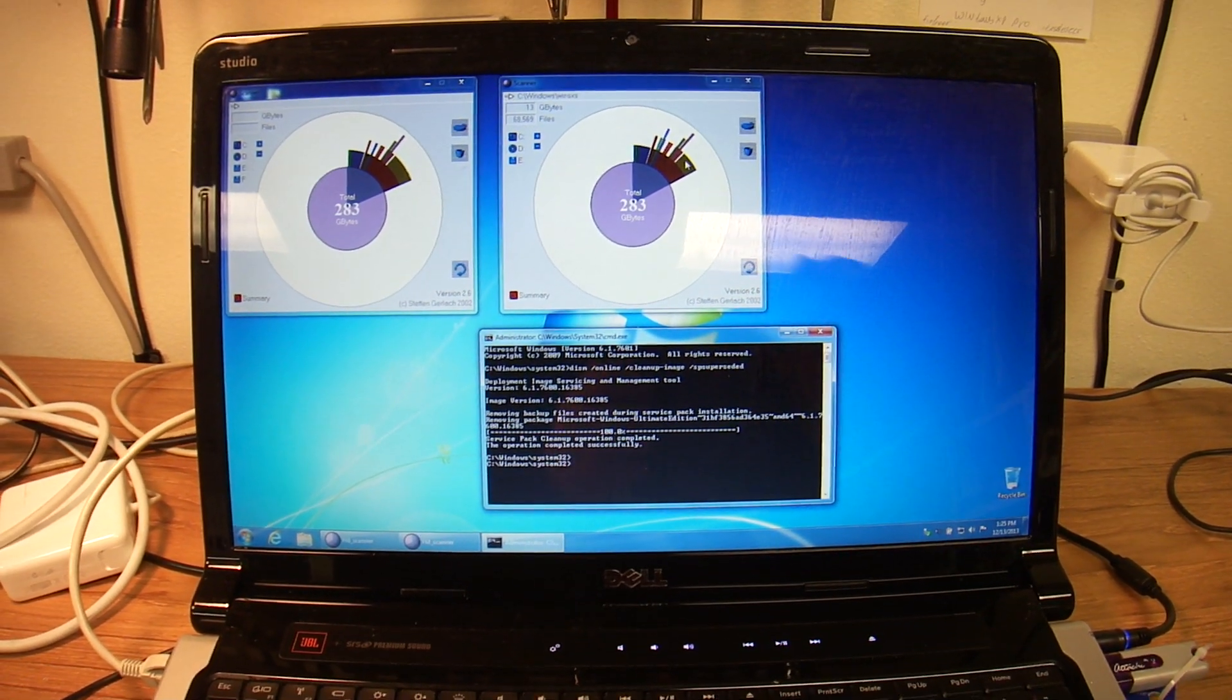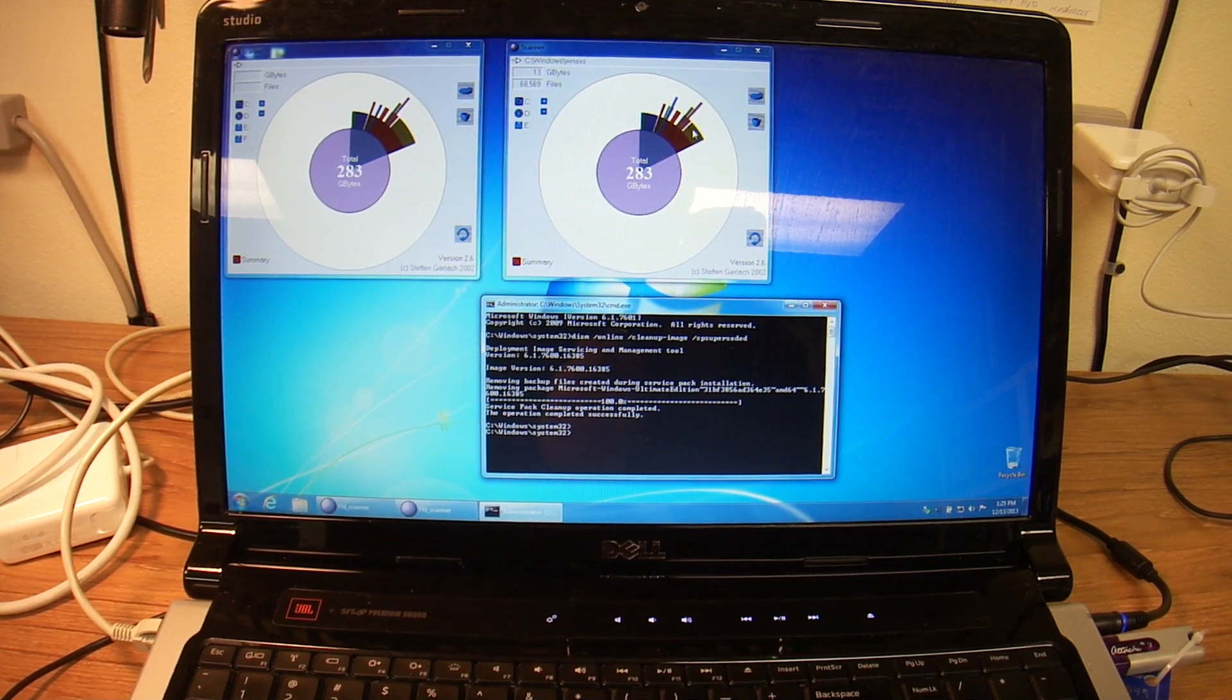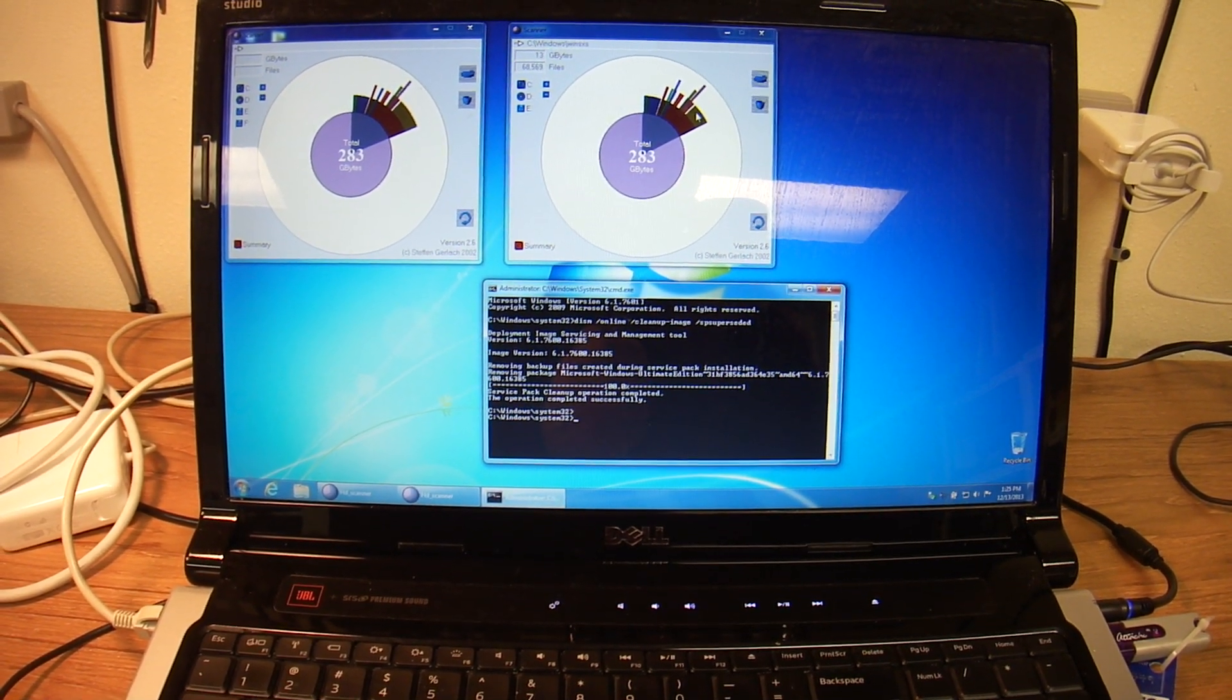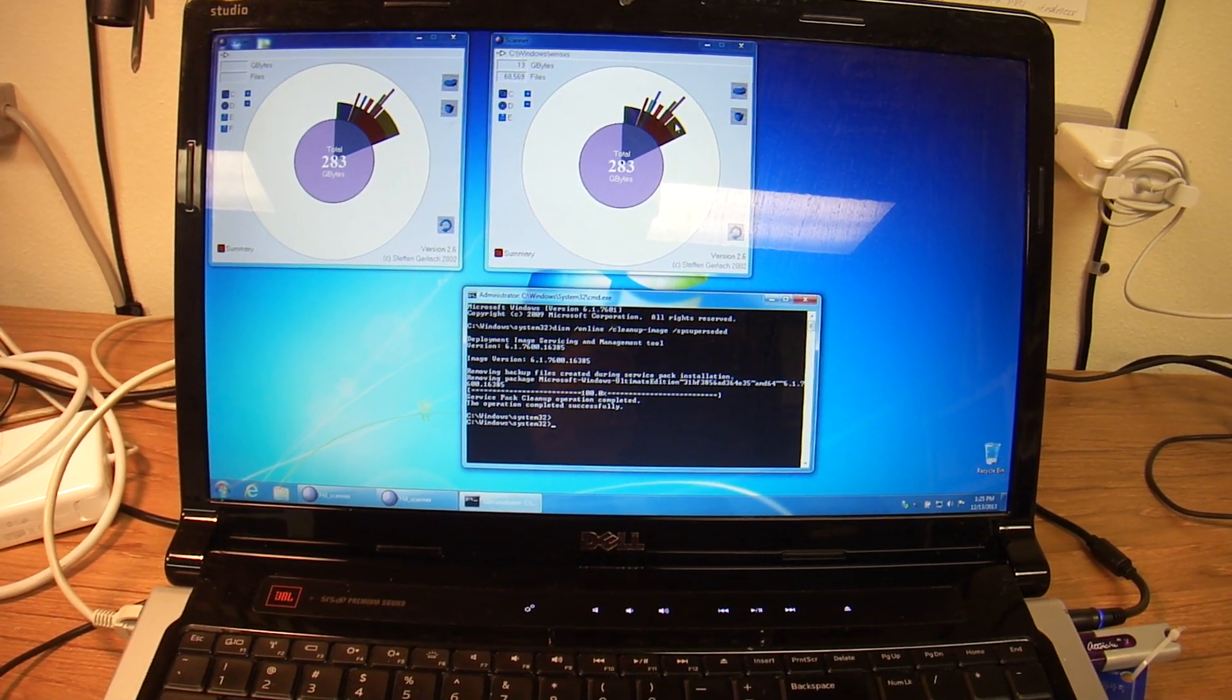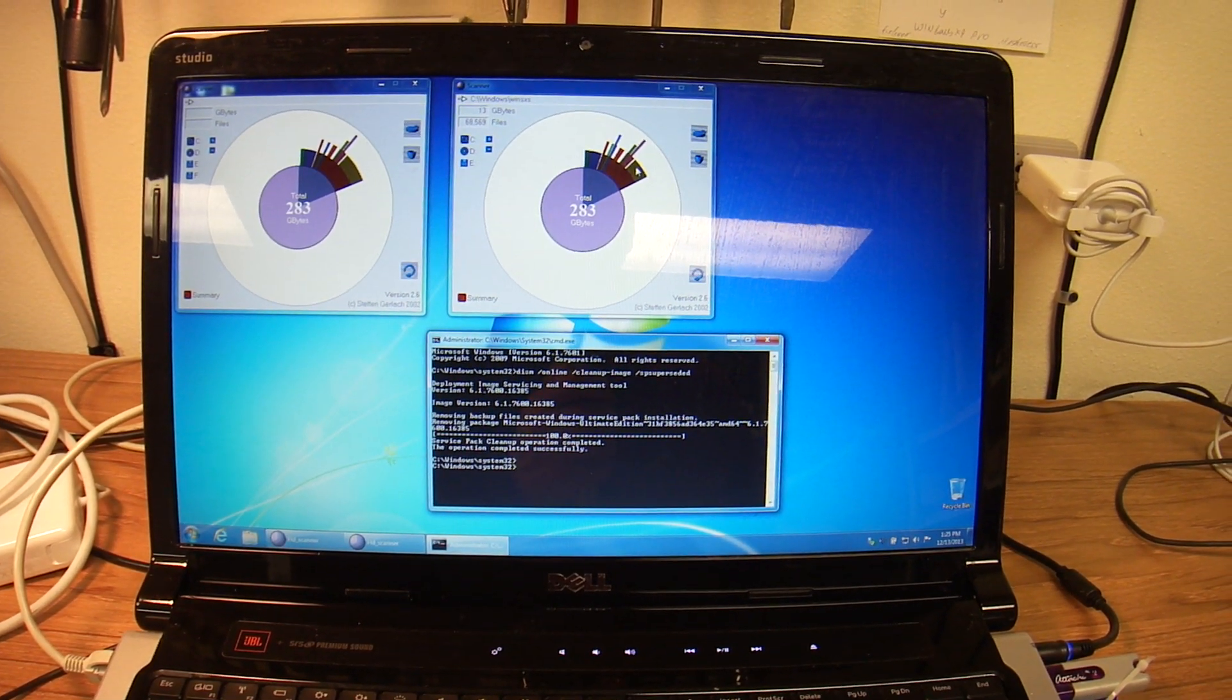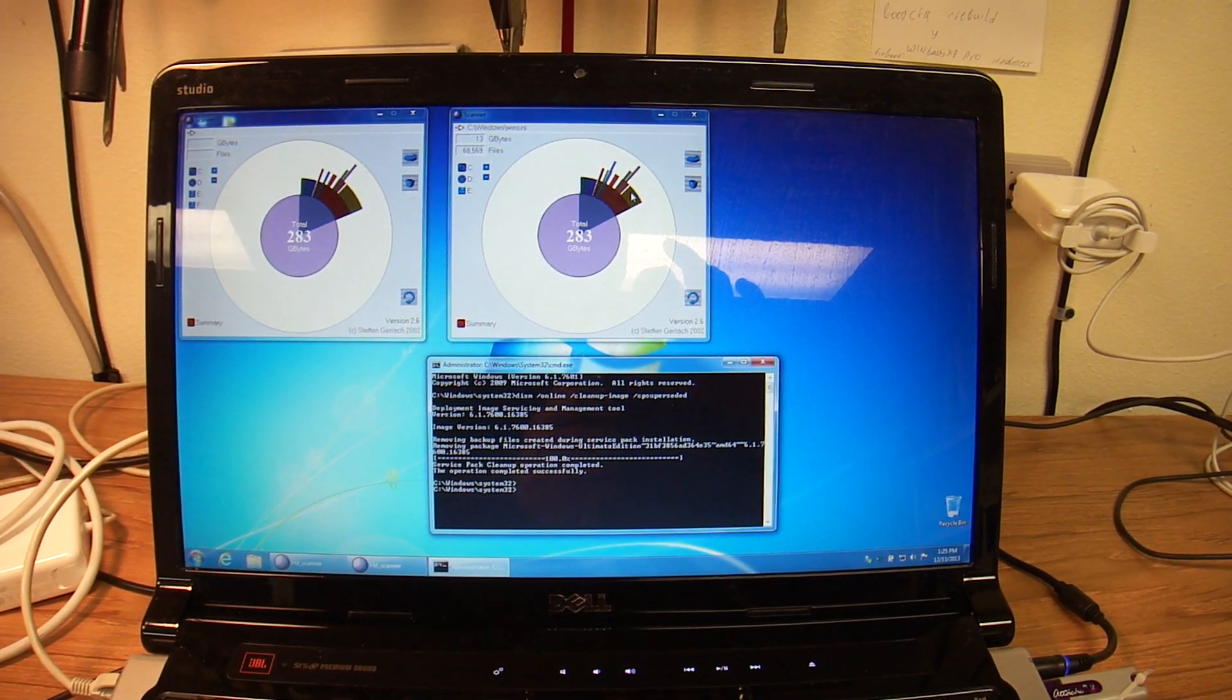Basically what happens is Windows thinks you might need to roll back an update you've done, and that's why it stores the copies in this folder. So hopefully this helps some people. I appreciate it. Thank you.